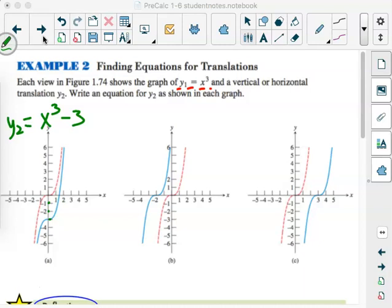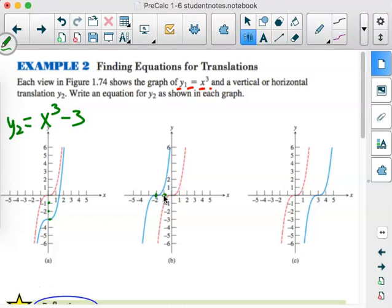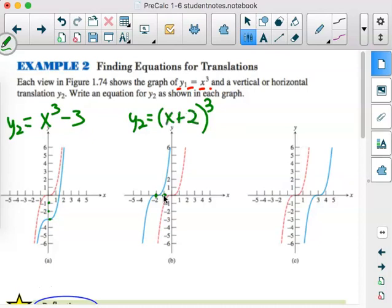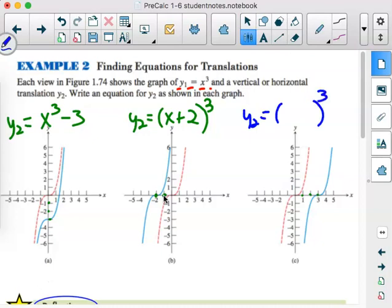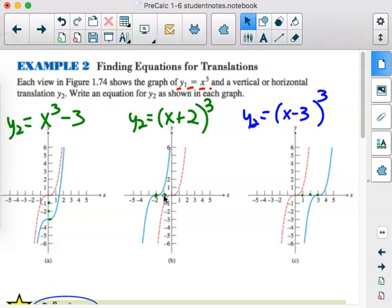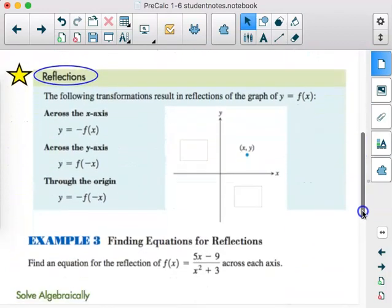For the last graph, it's 3 units to the right. Think opposites — right and left is an x movement. So that would be the quantity x minus 3, cubed. Those are our three translations: just basic horizontal and vertical translations using a parent function to show the shifting.